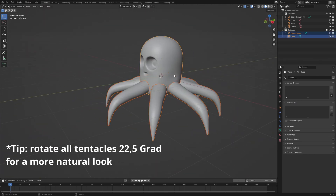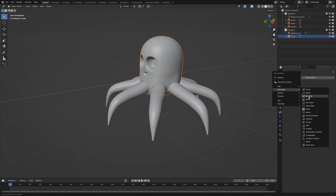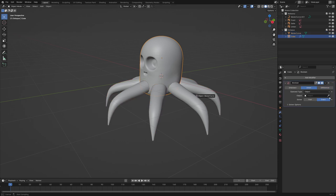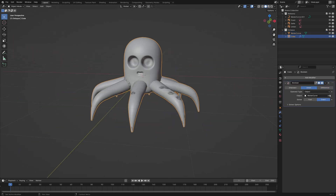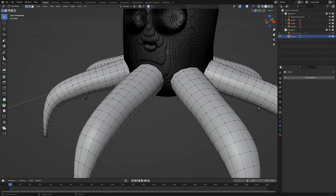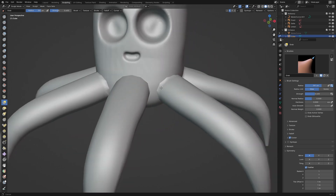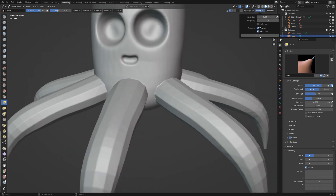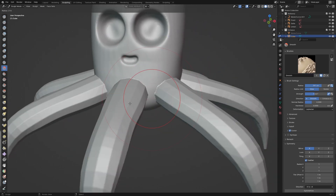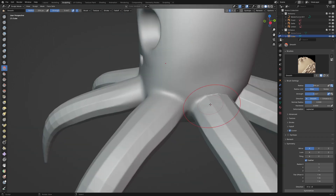Select the head and add a boolean modifier, set the operation to union. Select the arms and apply the modifier. When we switch to edit mode, we see that the topology of the head is much denser than the arms, so we do another remesh. Smooth out the transition from the arms to the head and the artifacts in the arms.